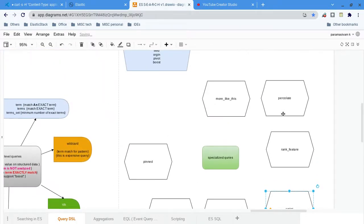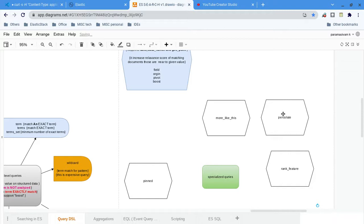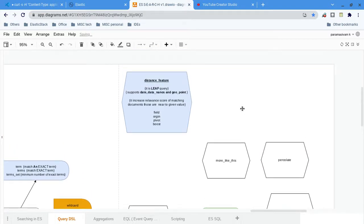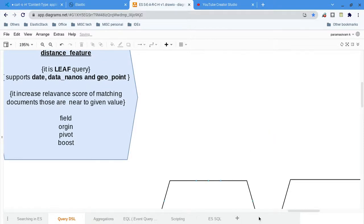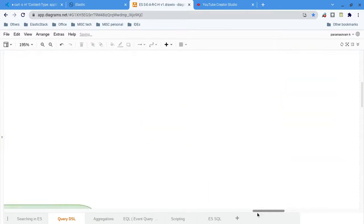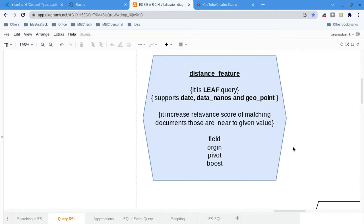I want to create very small size videos, so that is why this time I am going for each topic in separate videos. The first thing we will see is the distance query — what is a distance query and where it will be useful. The technical stuff I will explain first.